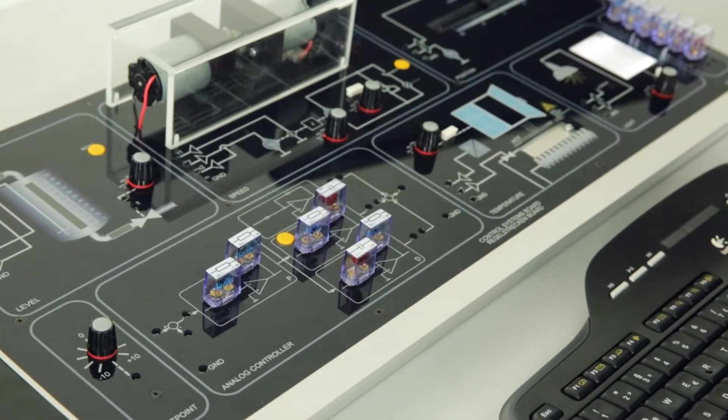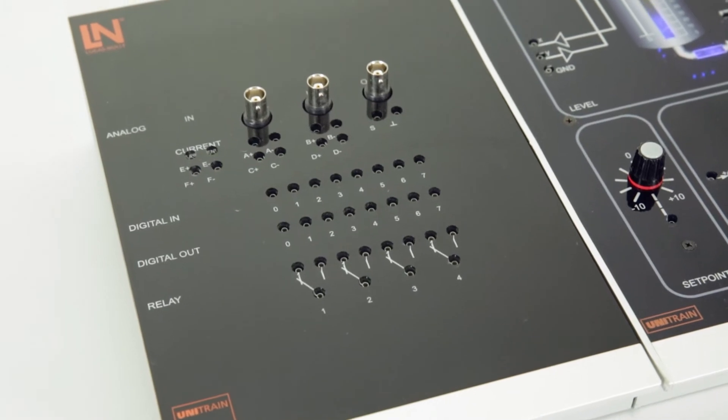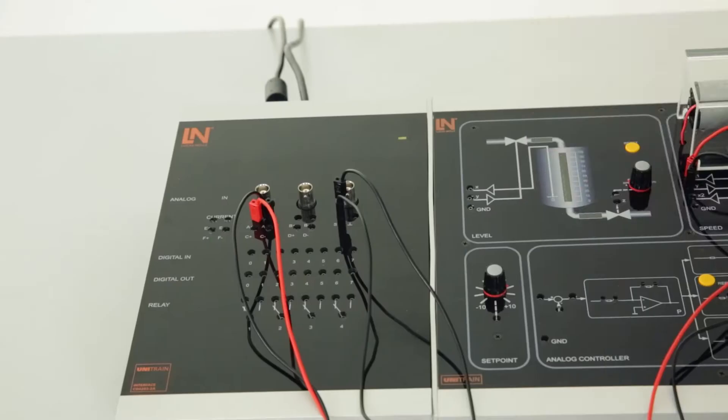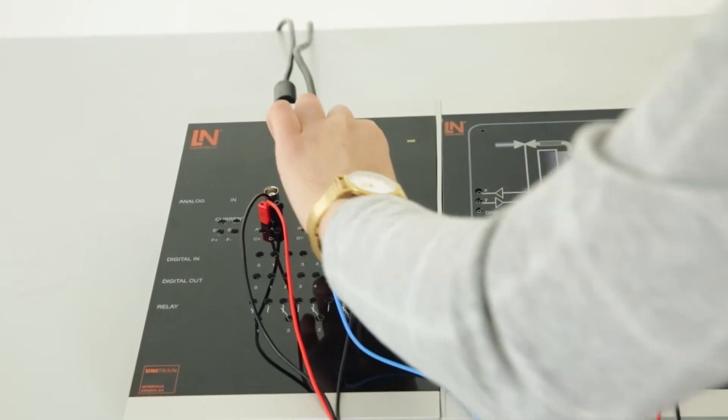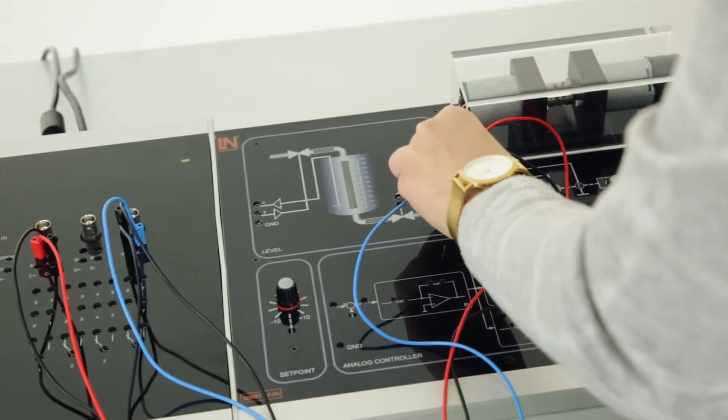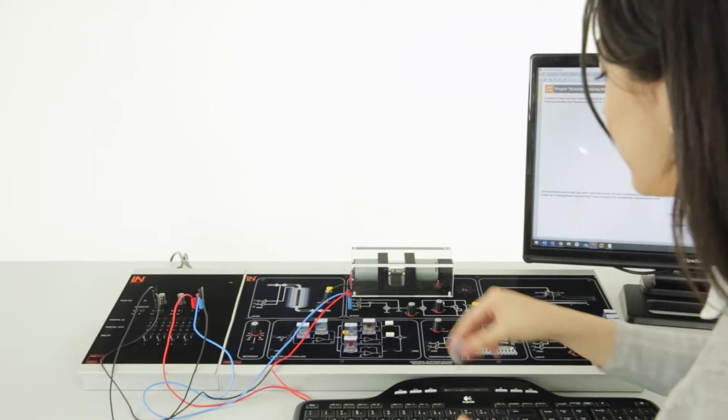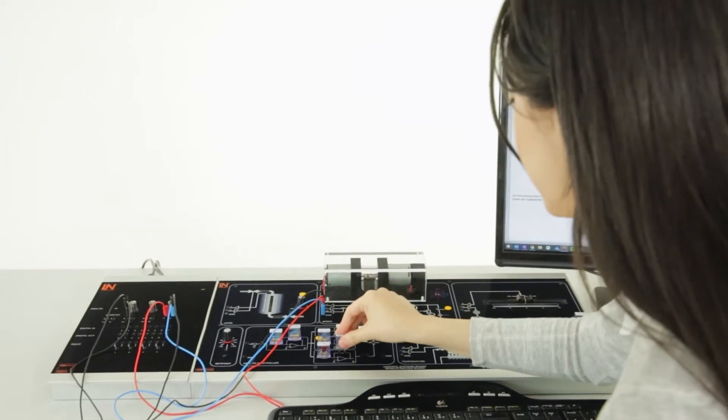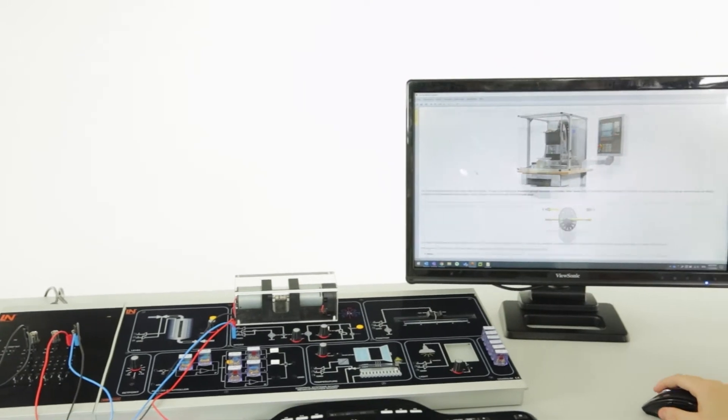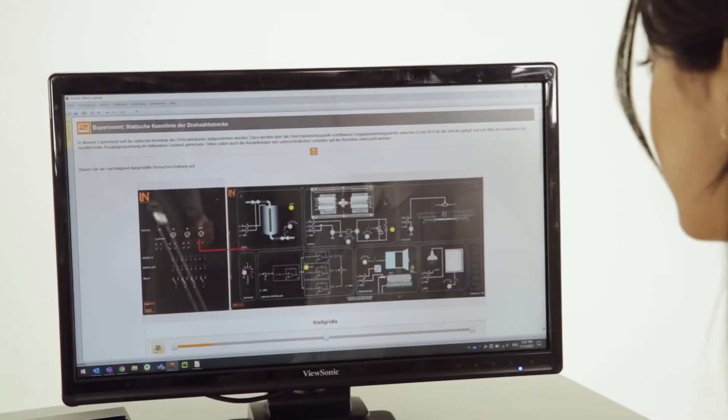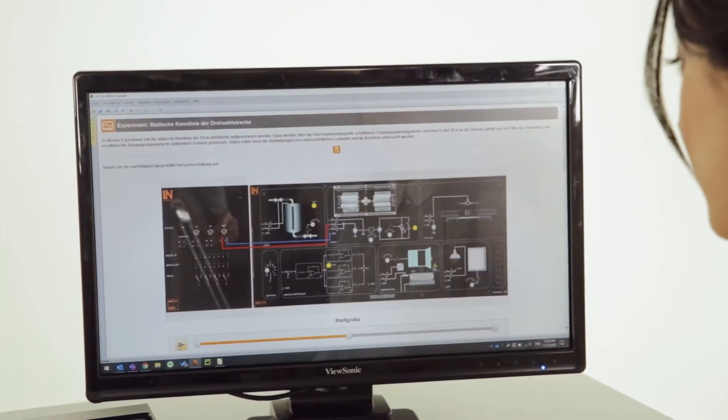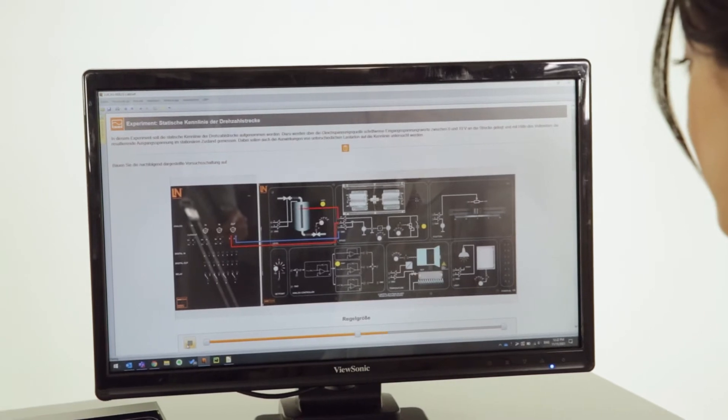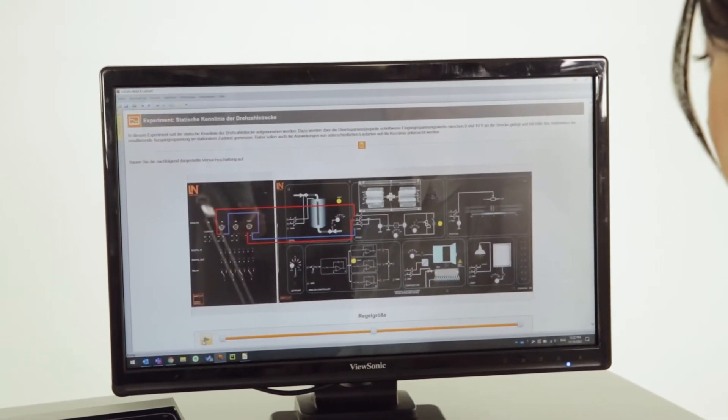With our Unitrain interface, a universal measurement and control unit is at your disposal to enable you to implement complete workflows to analyze and optimize control loops in an easy and playful manner. While at the same time, an autodidactic multimedia course guides the student through the experiments.